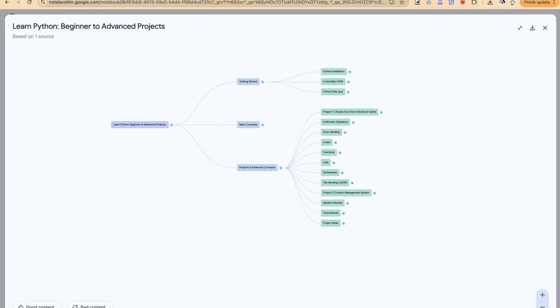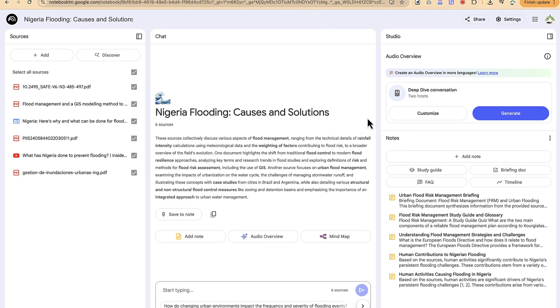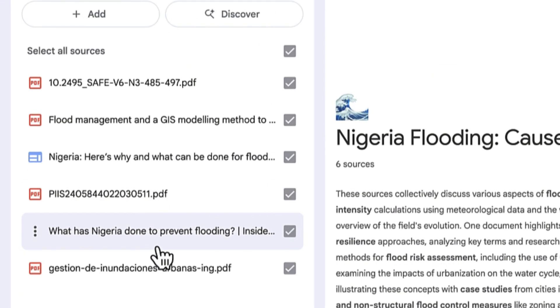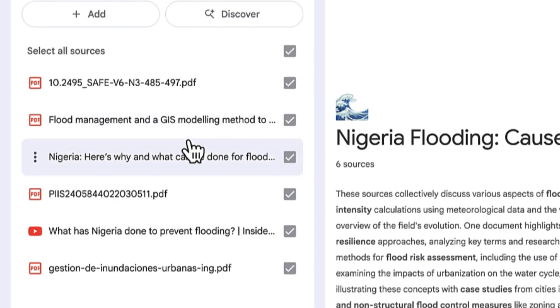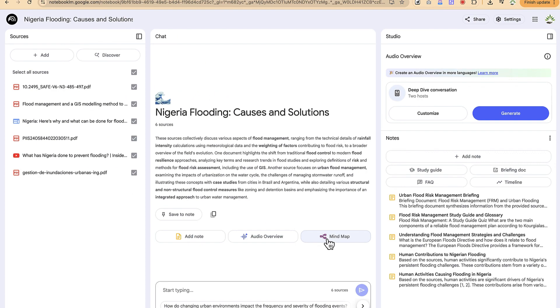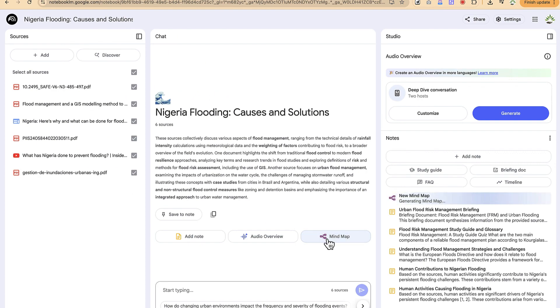Let me show you this one. This is a case of multiple sources. We have different journal articles and even a YouTube video and a book that I've added about flooding in Nigeria, the causes, solutions and way forward. With this one, let's try to create a simple mind map by just clicking on this. This is going to create a mind map for us based on these sources that we've just highlighted.